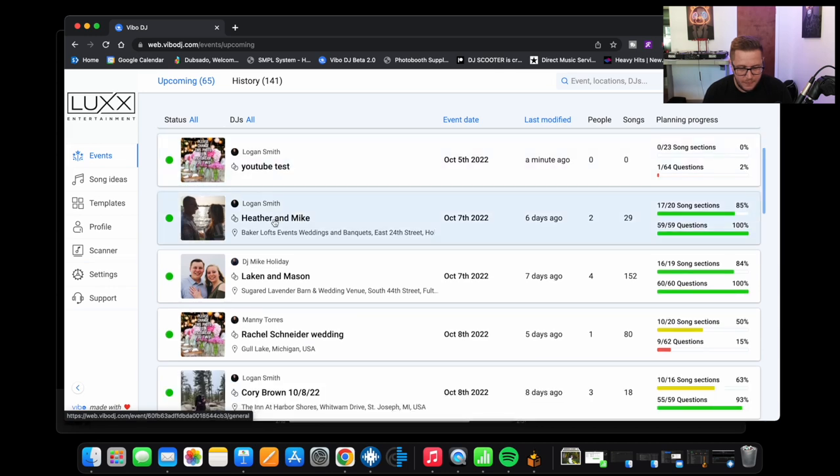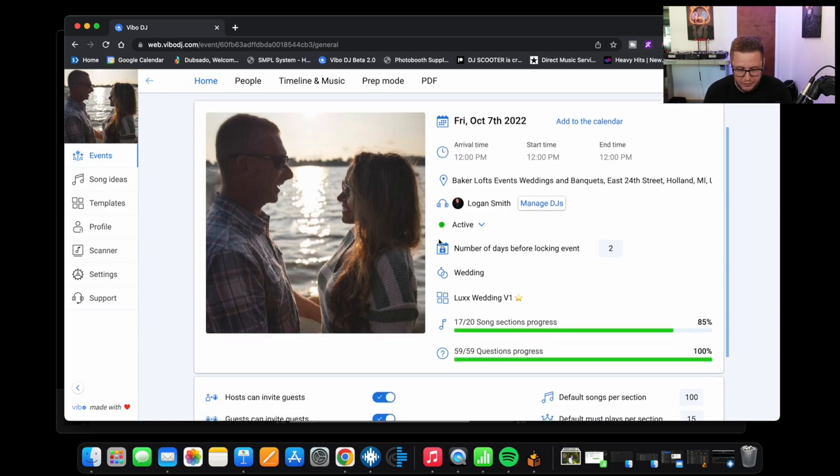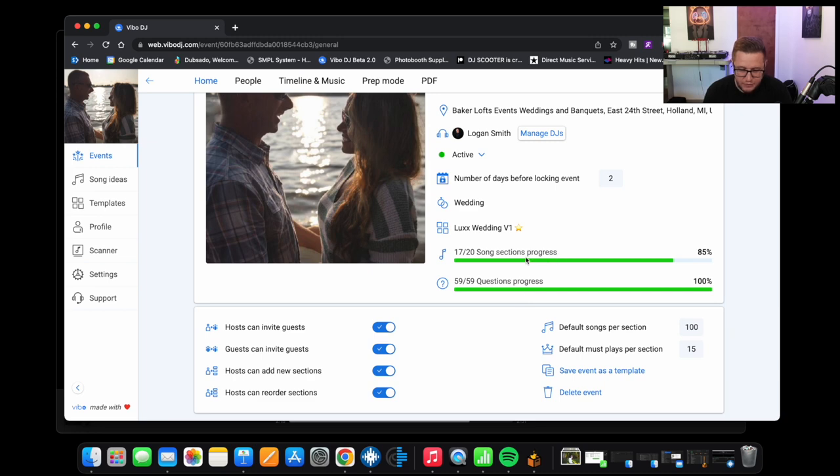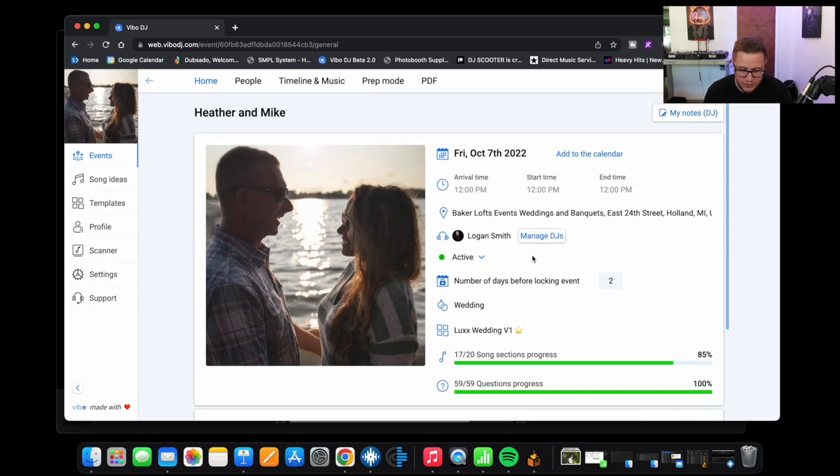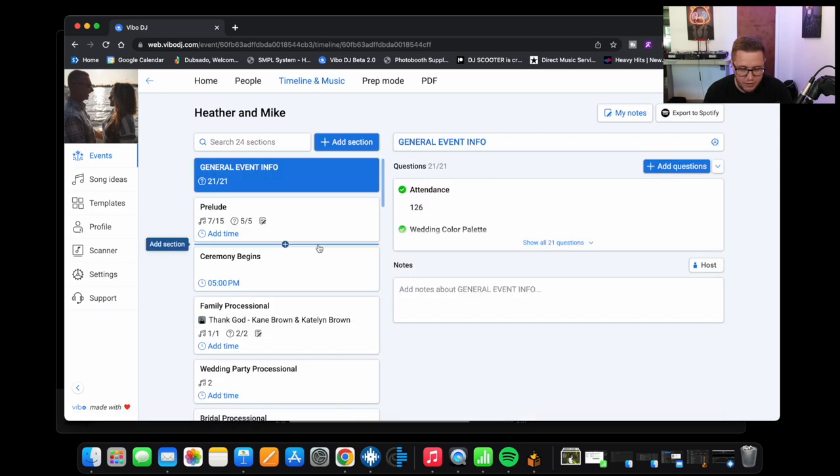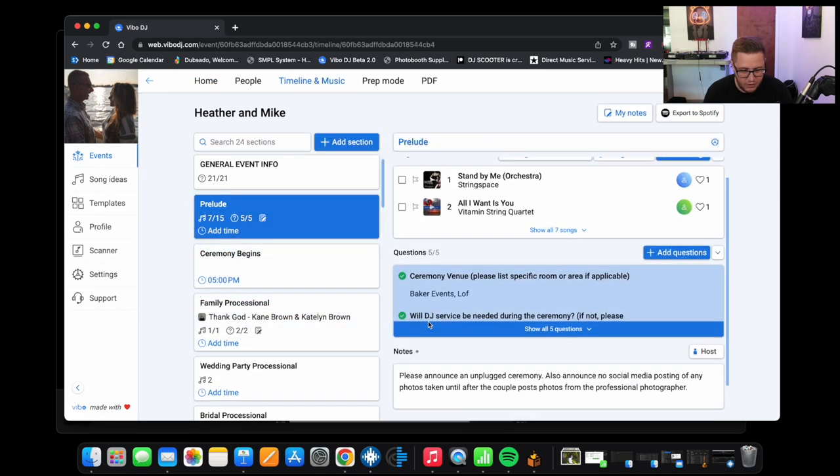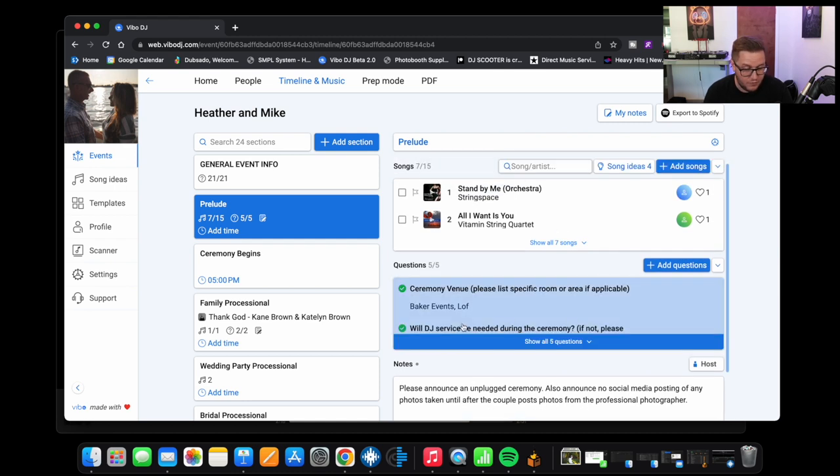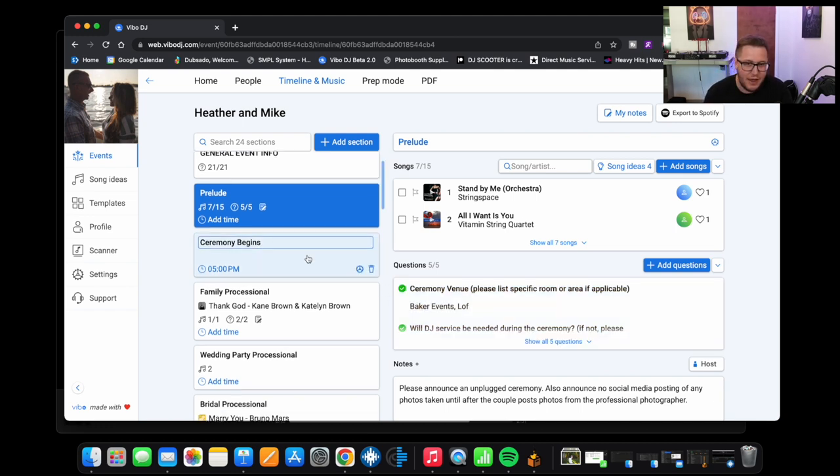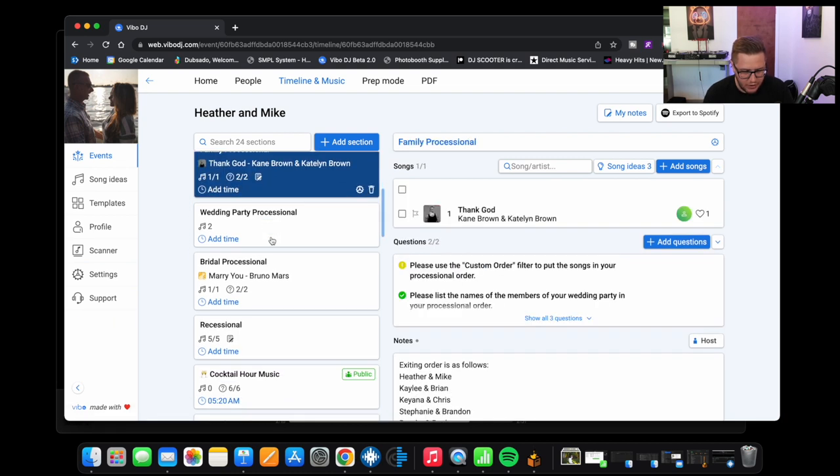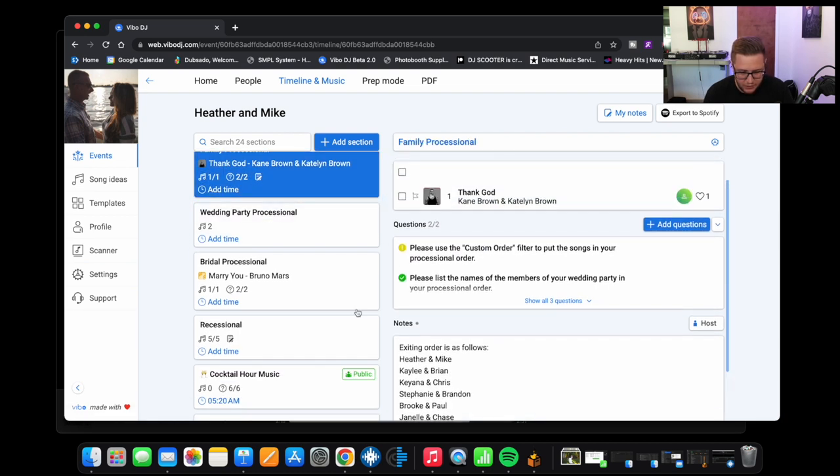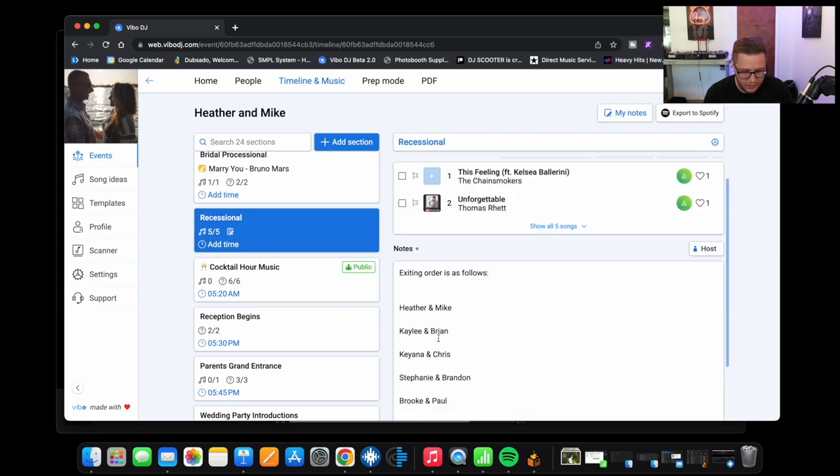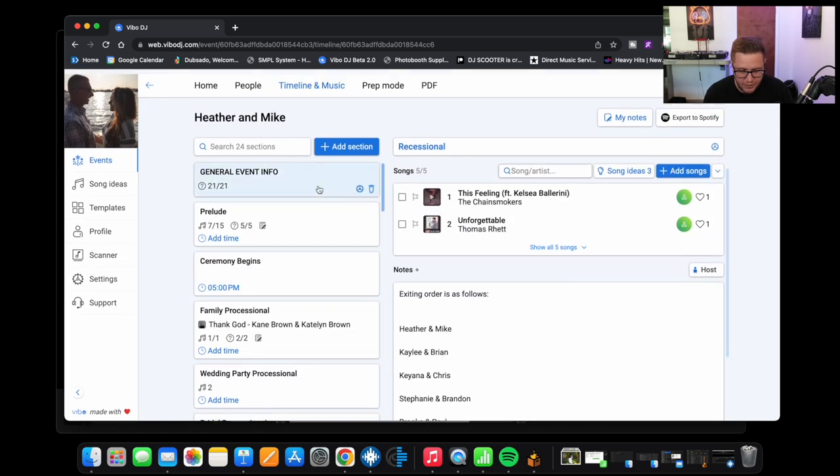So let's switch over to that. We'll go to events and we'll go to Heather and Mike. So they're getting married this upcoming Friday, so in a couple days here. And they have almost everything done. They've got all their planning questions done and they've got 17 out of the 20 song selections picked, so we should be pretty good there. So if I click in here and look, you can see they've got prelude in there, they've got some notes. So yeah, they want to please announce that it's an unplugged ceremony. Also announced that no social media posting of any photos taken until after the couple posts their professional photos. So basically what they're saying is they want me to make an announcement for nobody to post to social media until after they've posted. So here we got family processional, got notes in there for that, all that type of stuff.